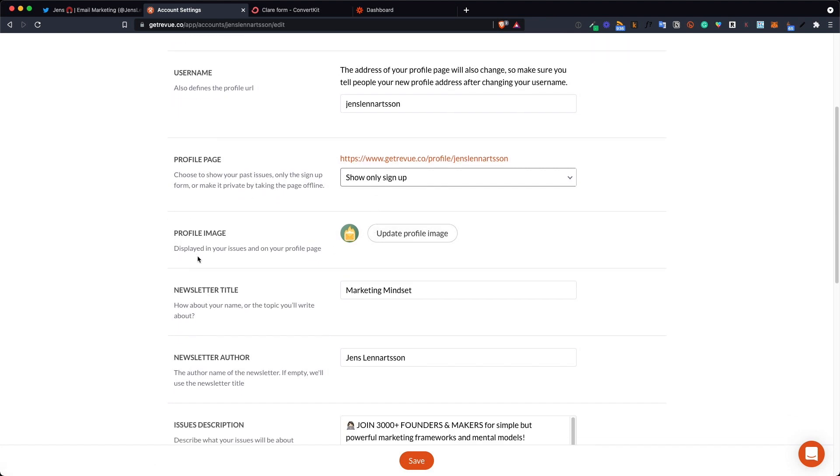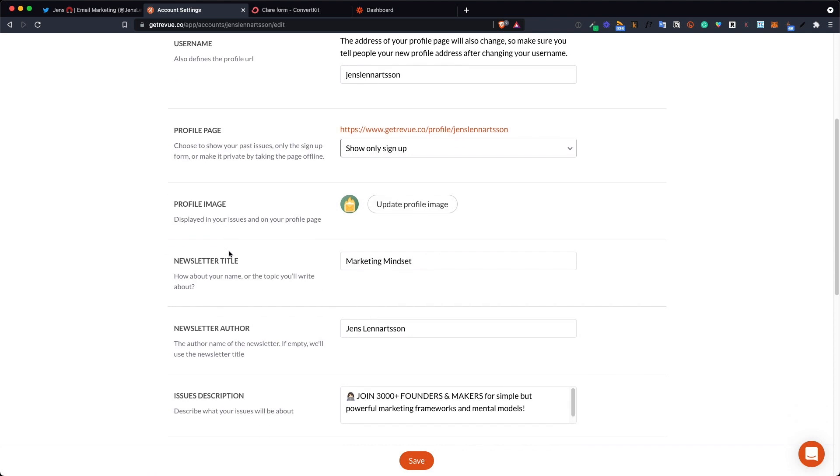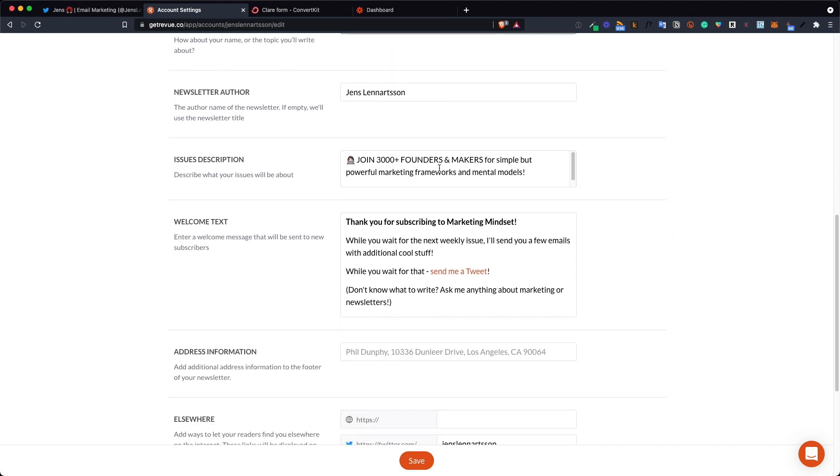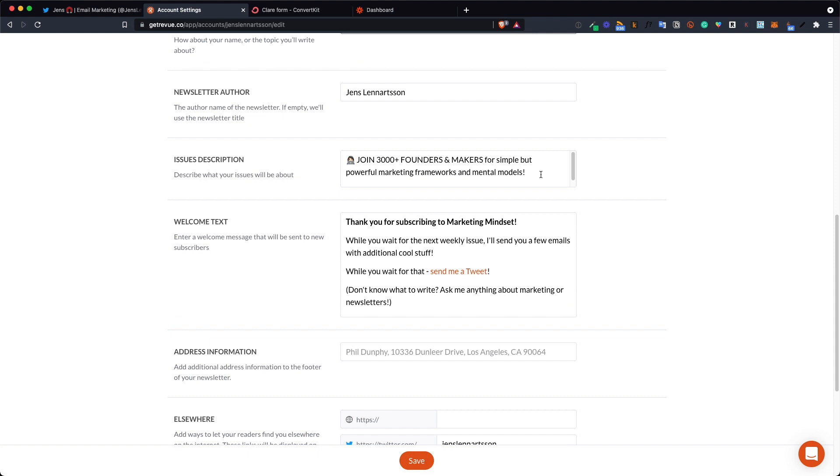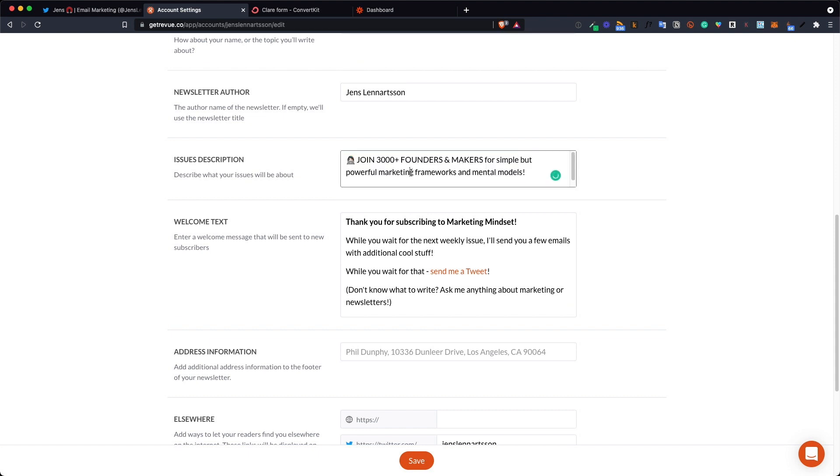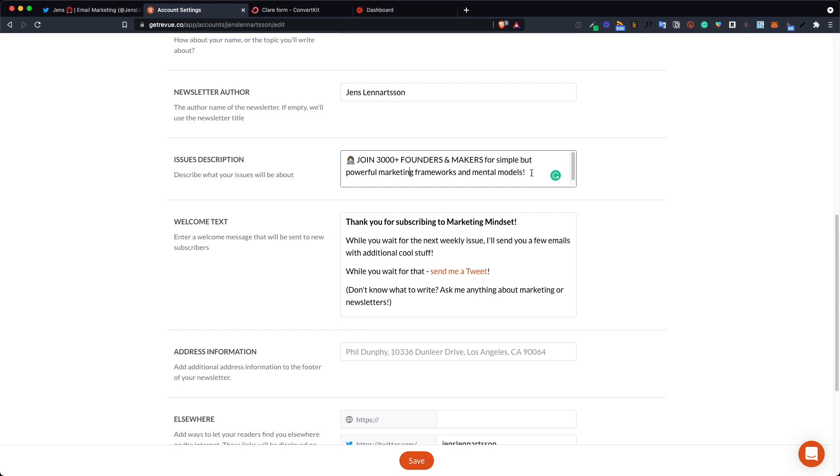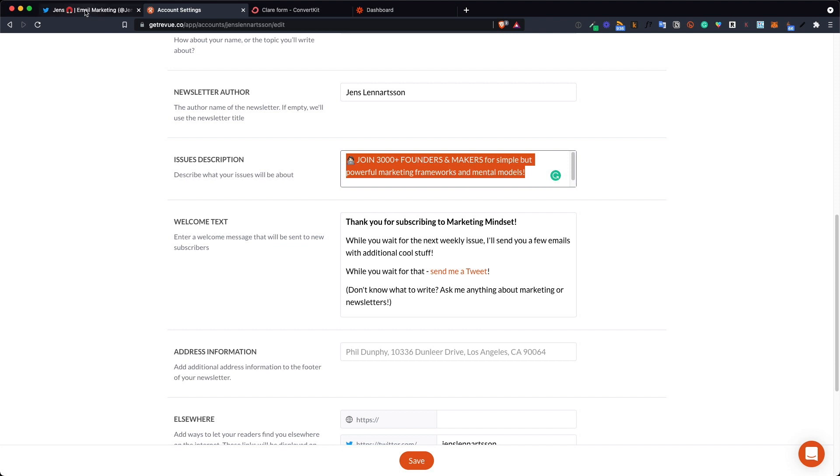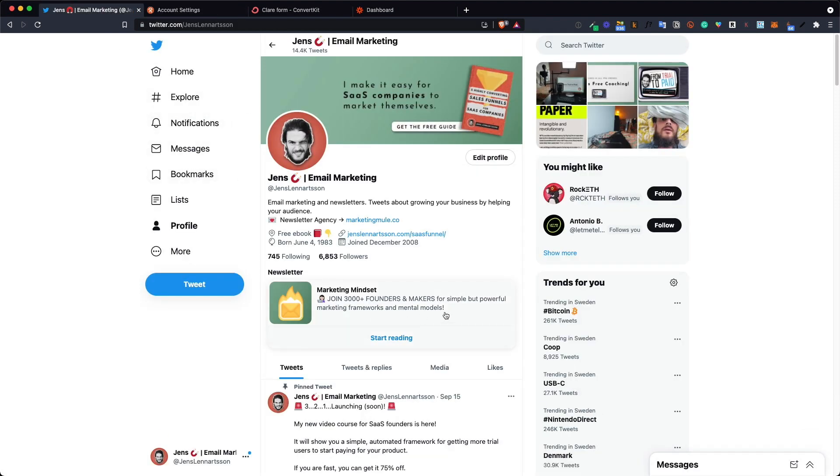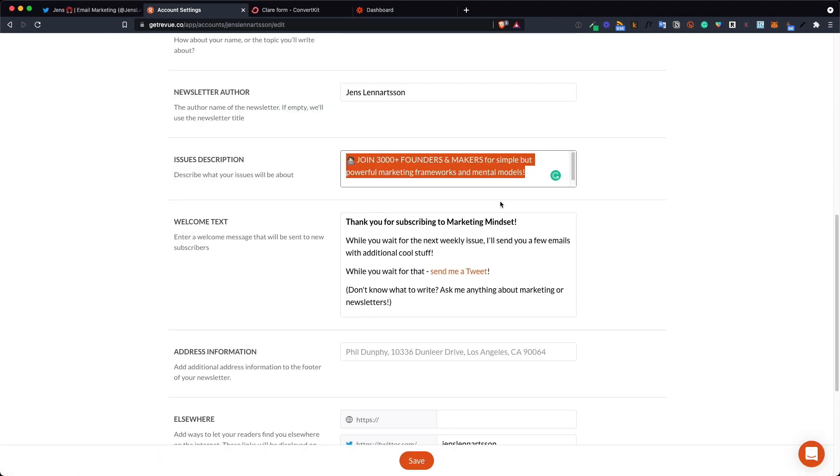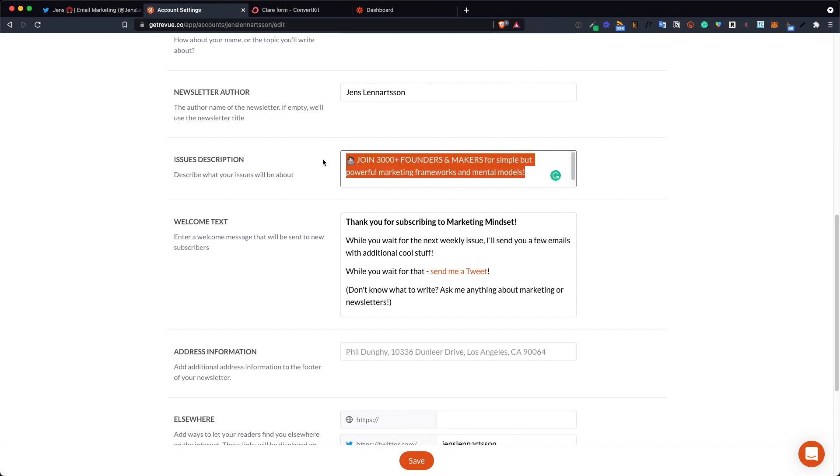Now here's the profile image, the icon that will show next to the sign up box on your bio. Here's the newsletter title that will also show on your Twitter profile. And this is the blurb, the tiny description that will tell people what your newsletter is about. This is about how long you can make it. If you make it longer than this it will show dots at the end. So keep it to this size.